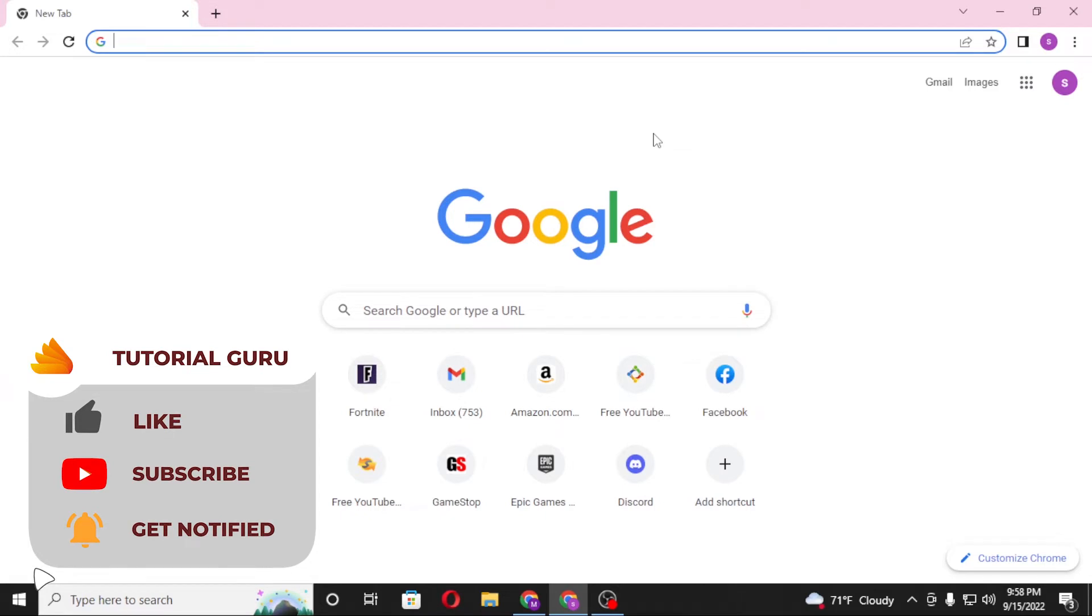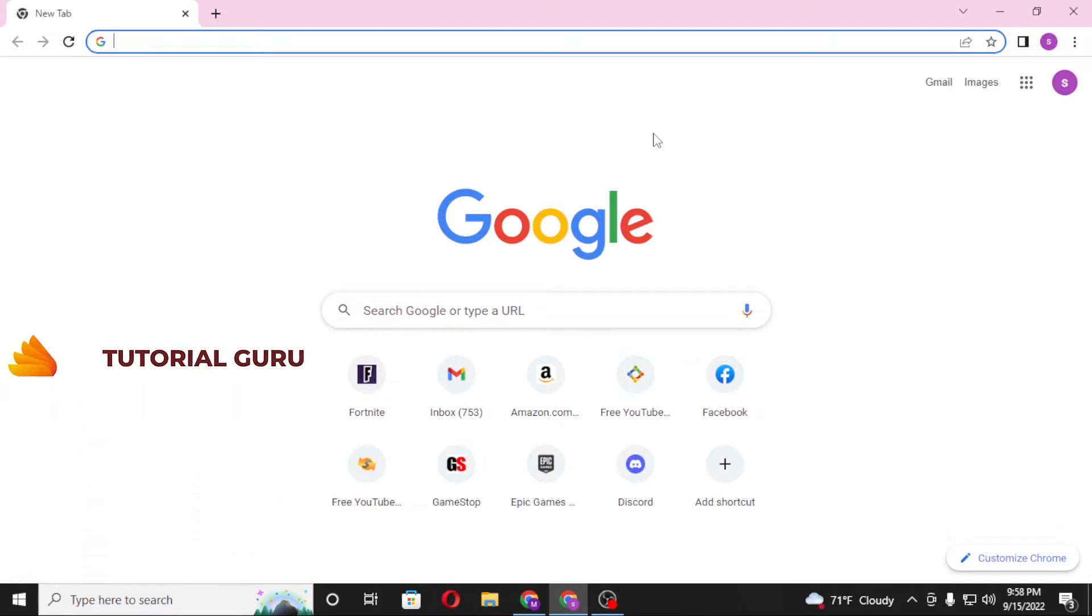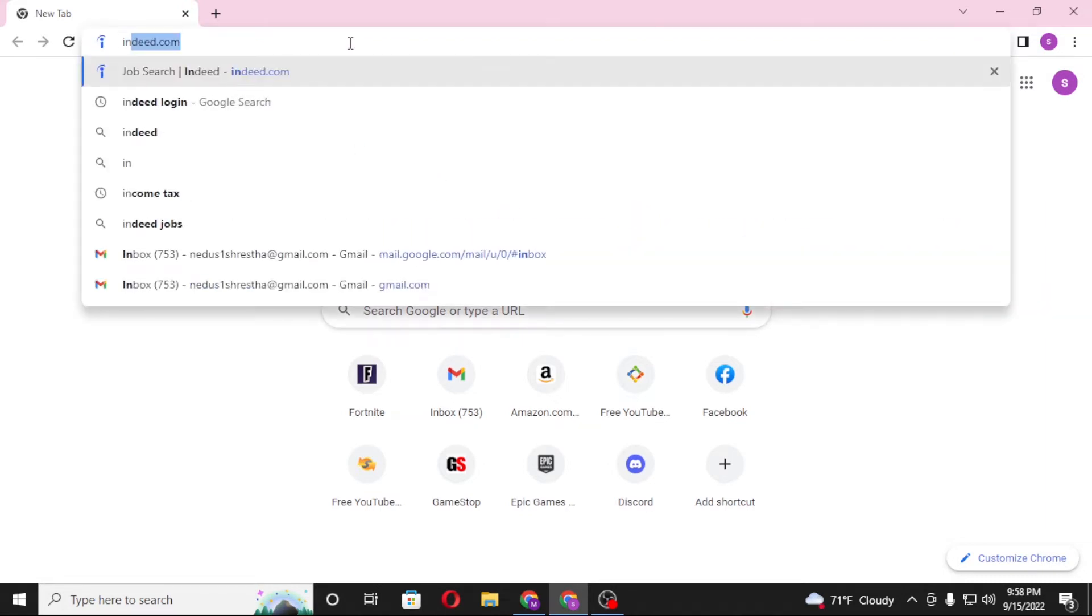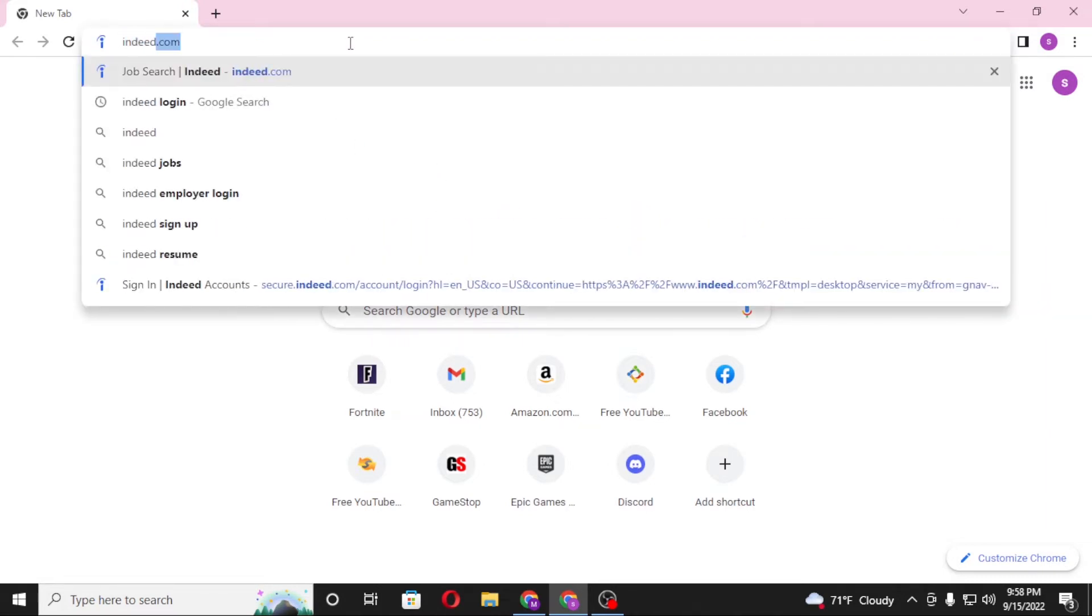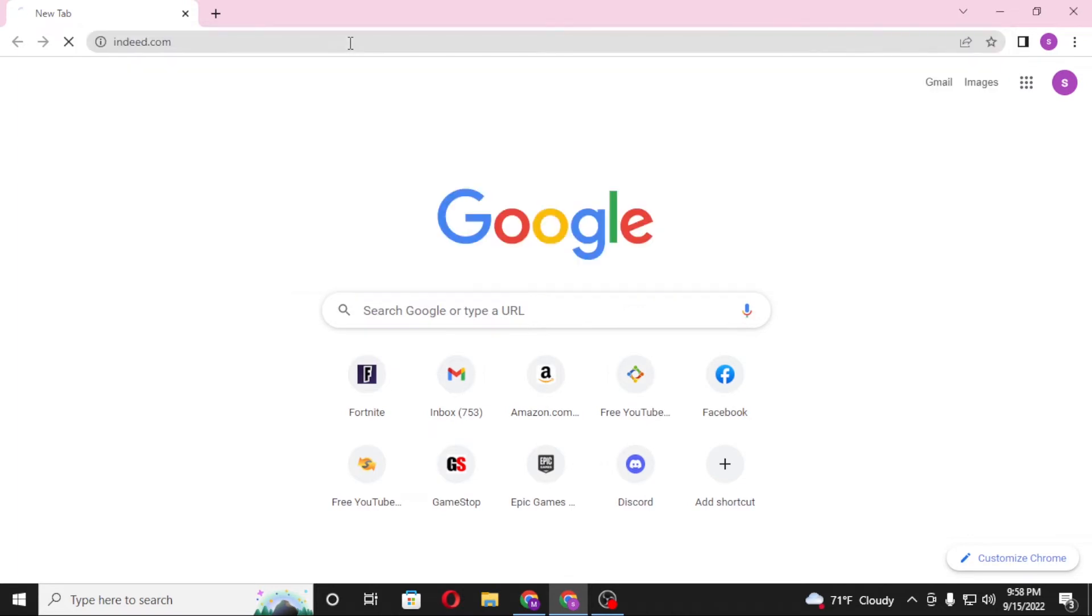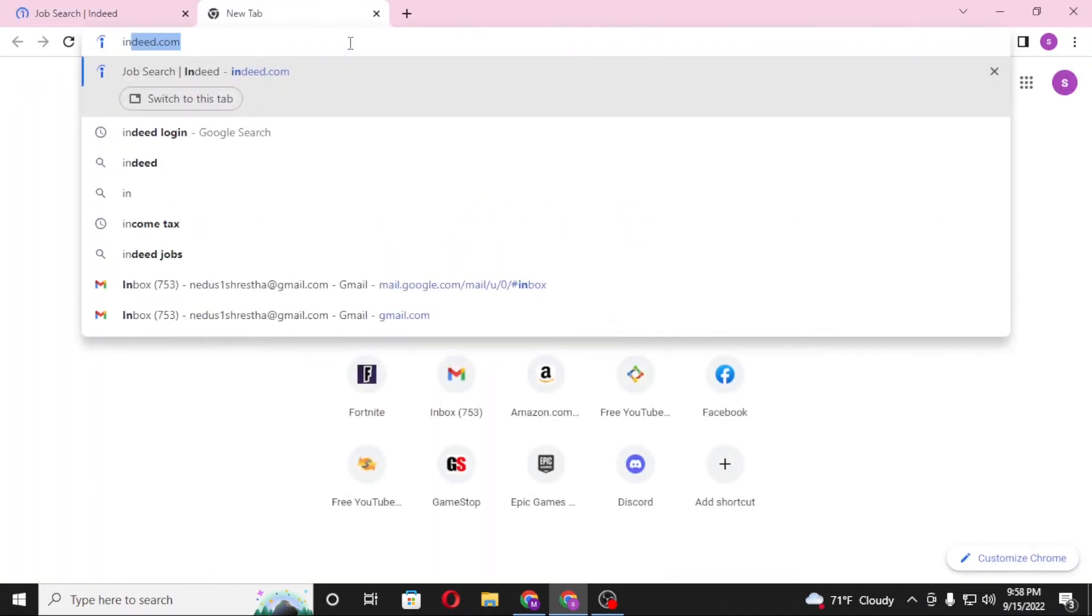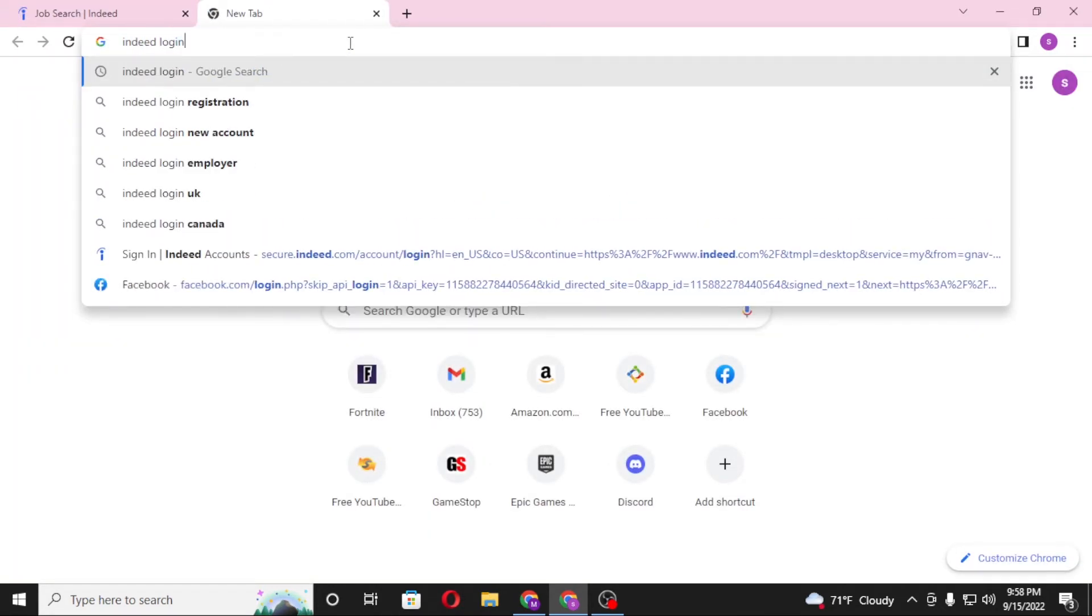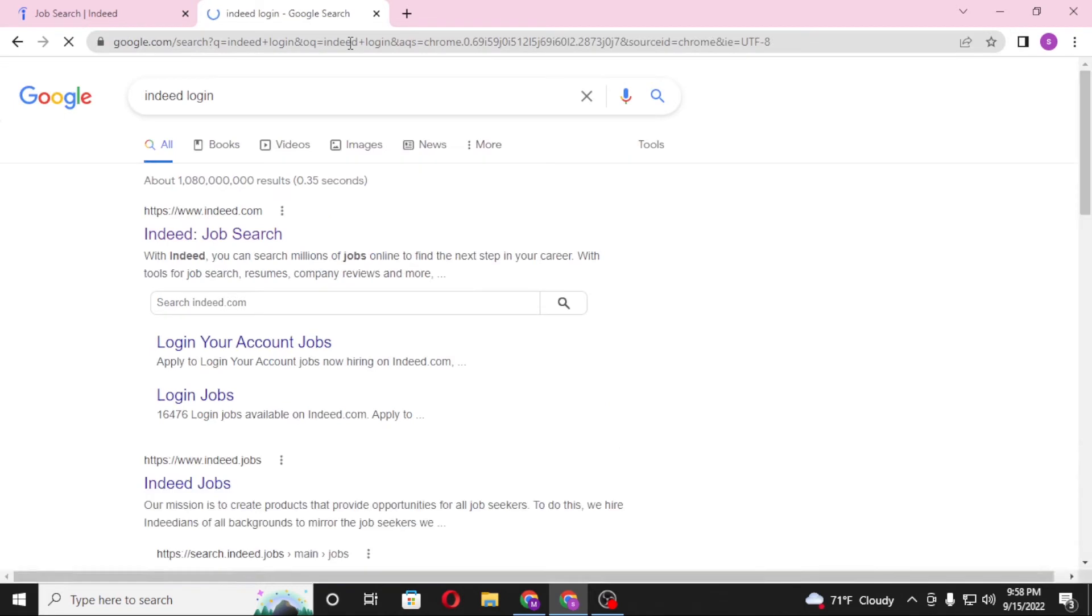Now to log into your Indeed account on your computer, first open up your preferred browser. I've already opened Google Chrome. Then in the search bar, click and type in indeed.com and hit enter, or you can simply search for Indeed login and enter.